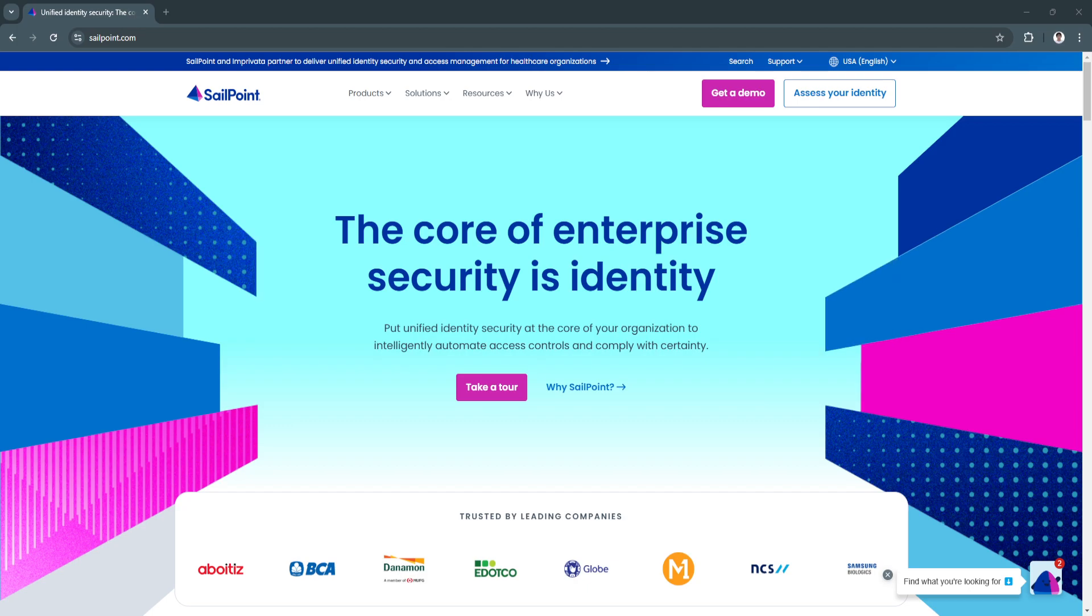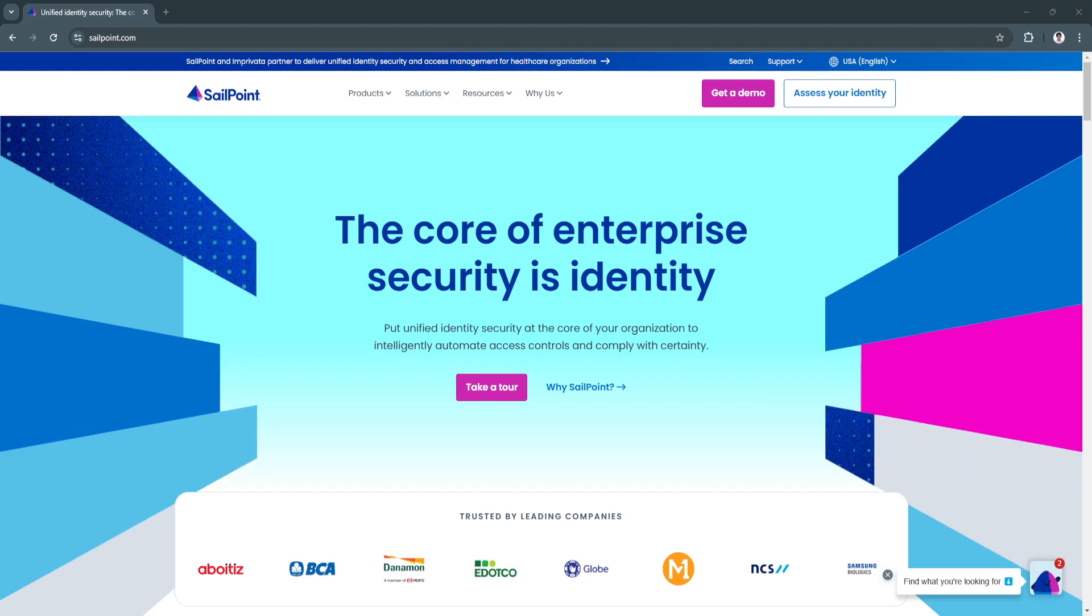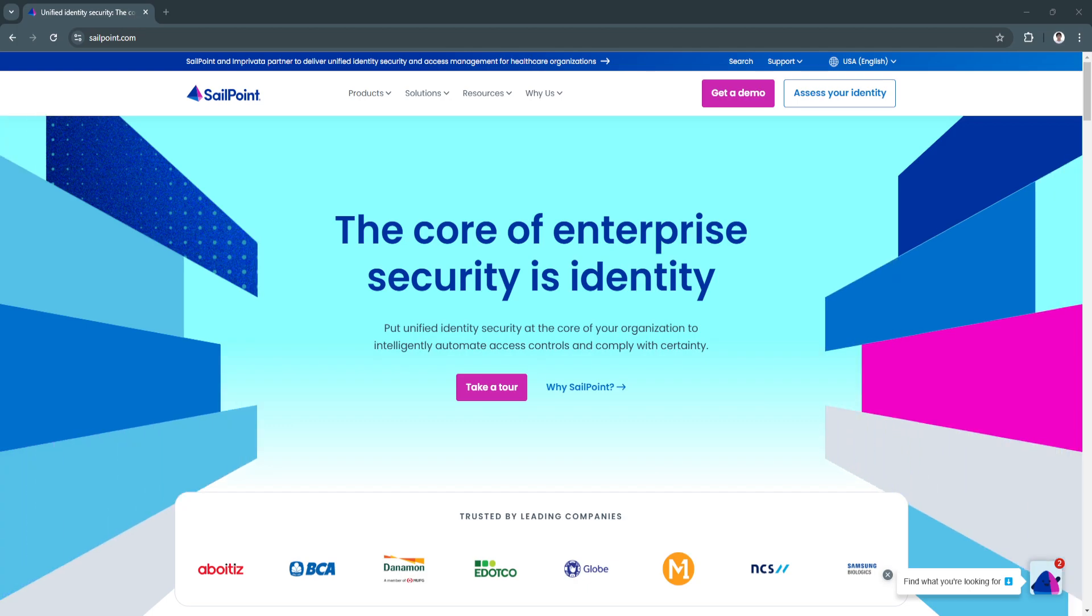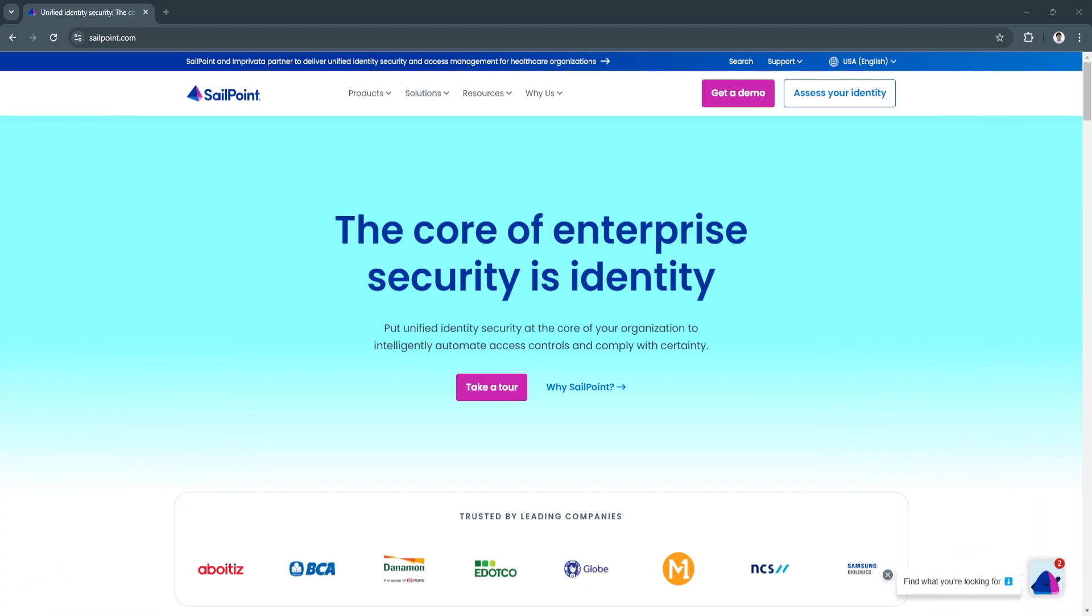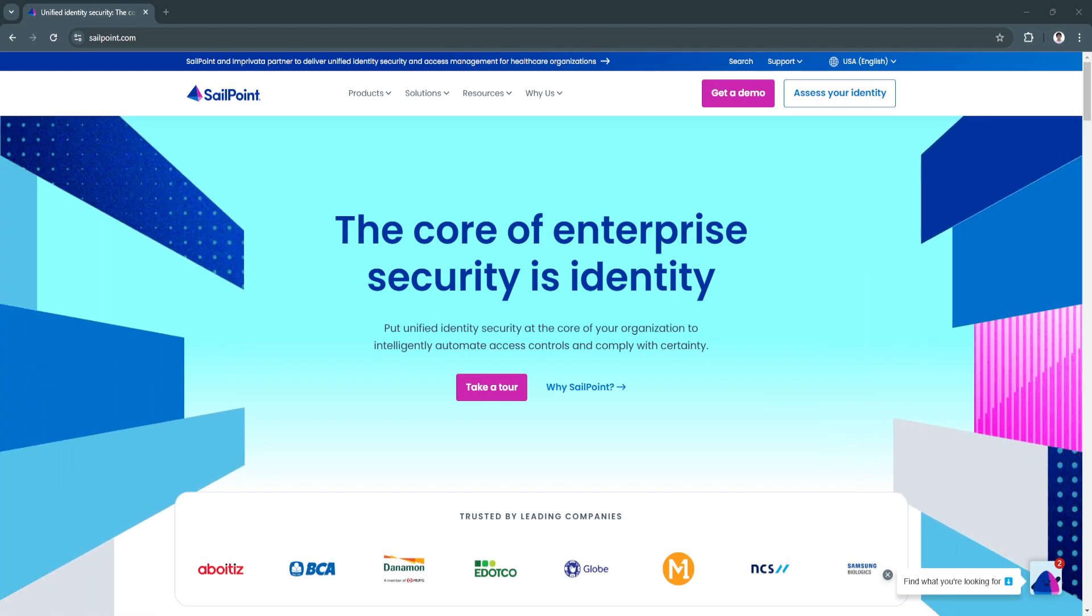Let SailPoint be the cornerstone of your secure and efficient digital environment.